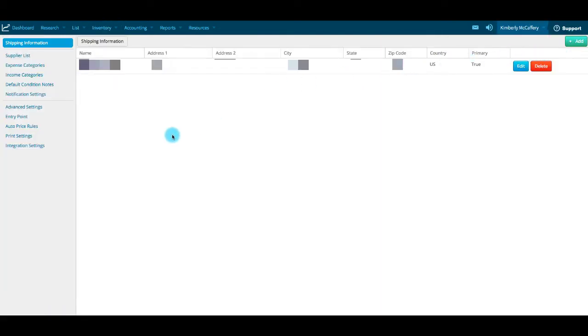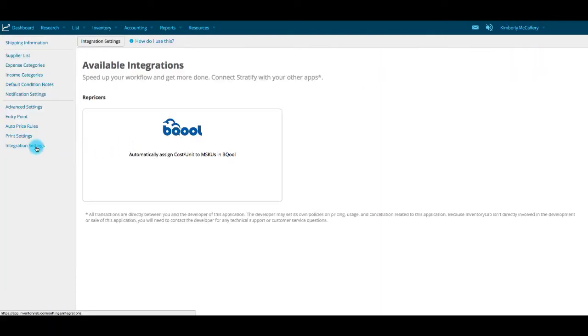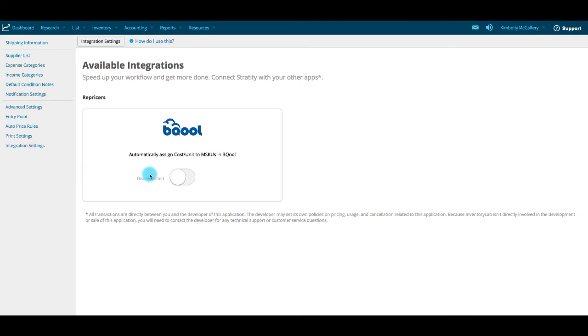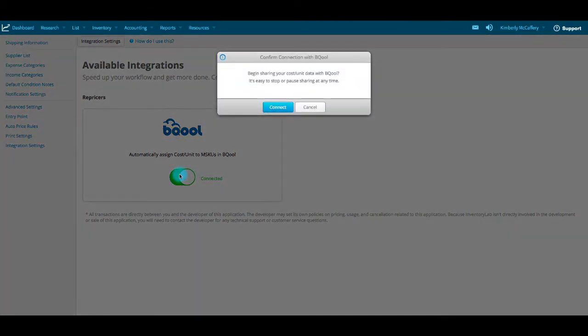Select Integration Settings from the menu on the left. Click the toggle to connect your InventoryLab and BeCool accounts and confirm by clicking Connect.